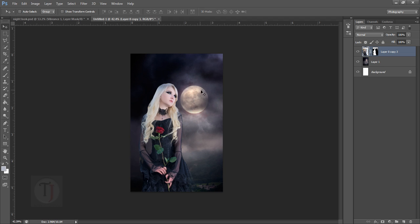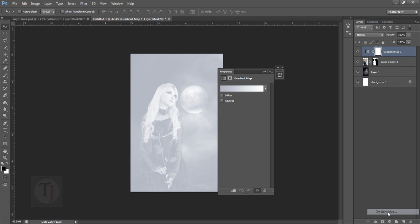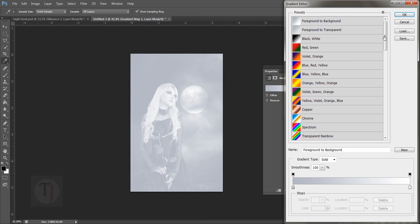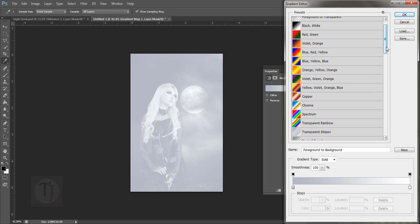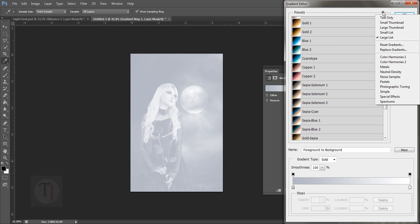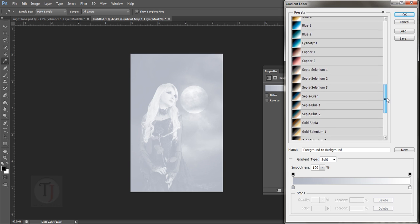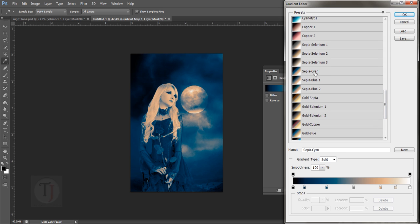Now let's start with the color correction part. I'm going to create a new gradient map, and in the gradient map I'm going to select the photographic toning. If you don't have this type of tones, just head over here and select photographic toning and you'll have all the gradients. Now I have to find a gradient called sepia cyan because this is the one that I used.